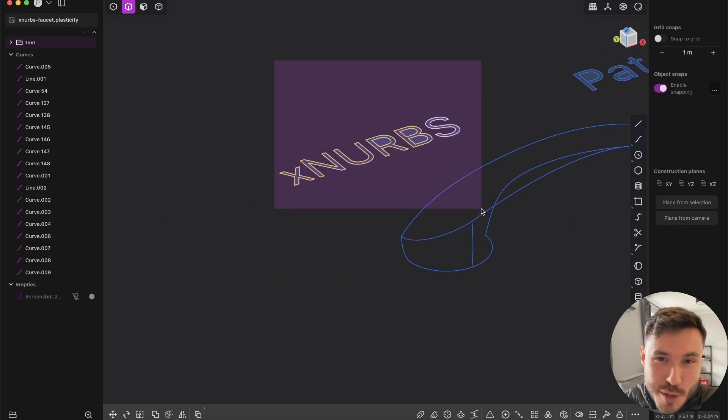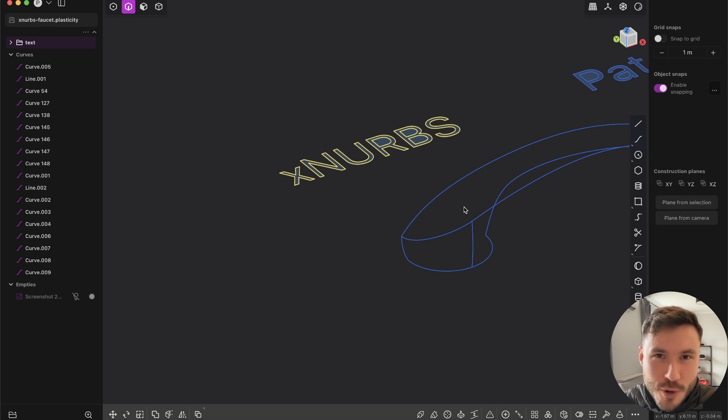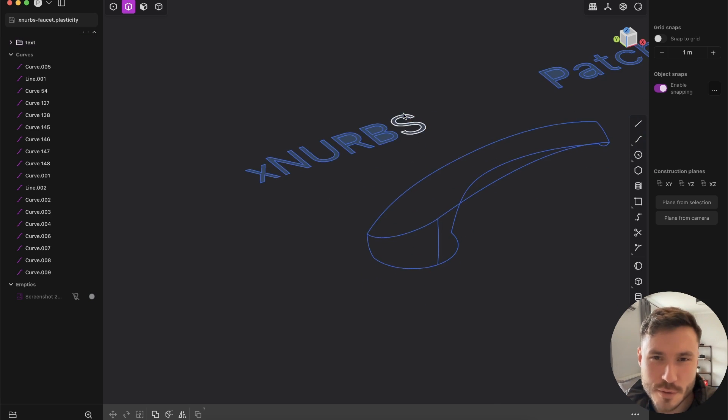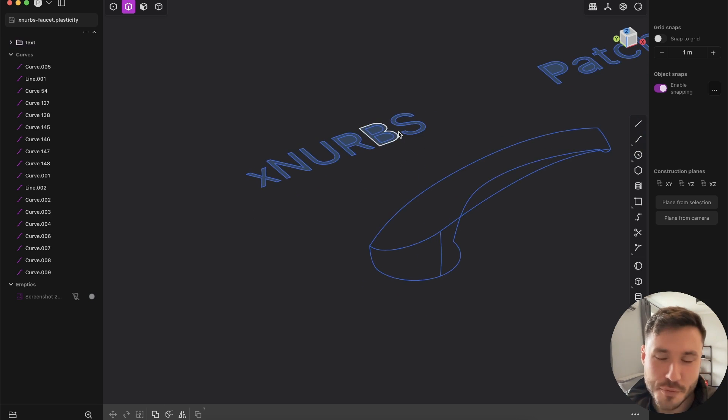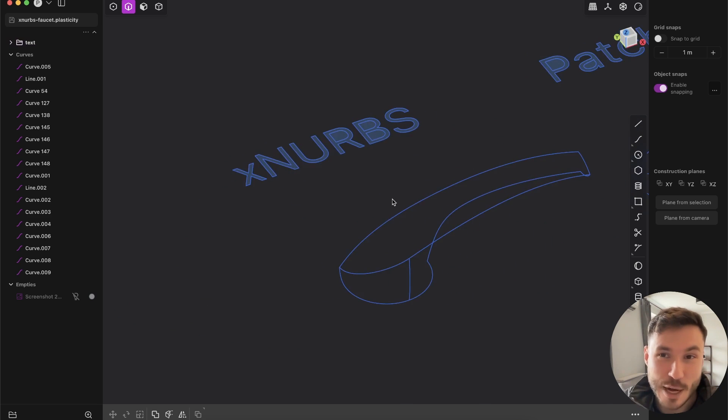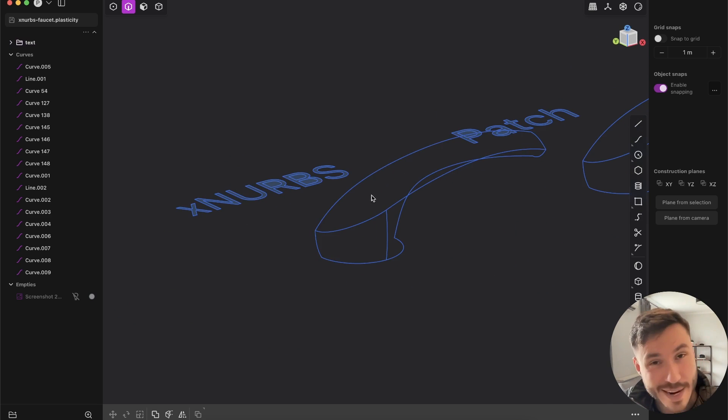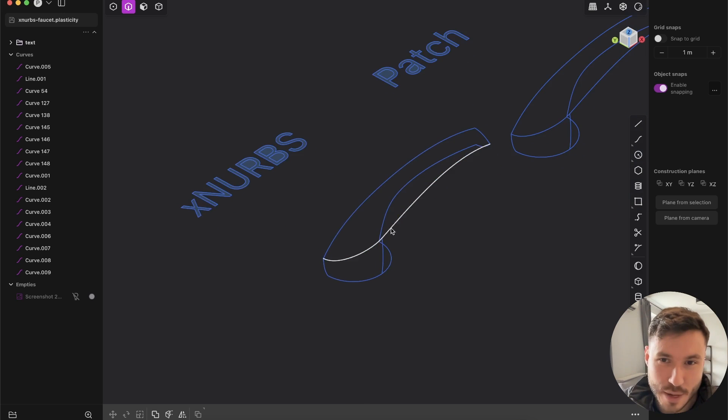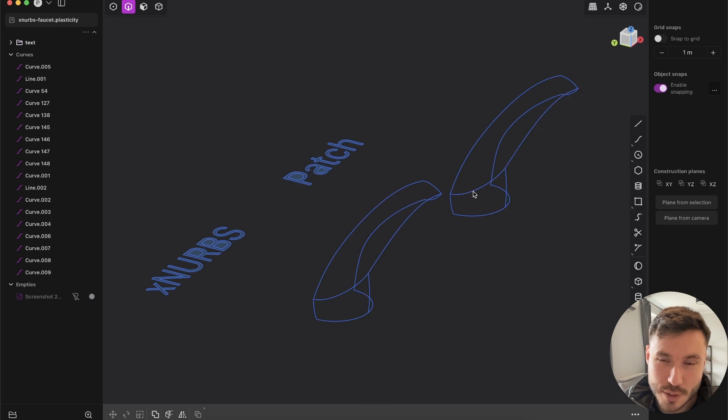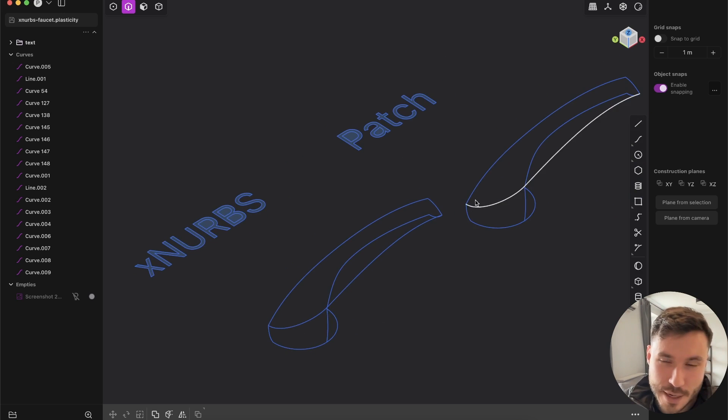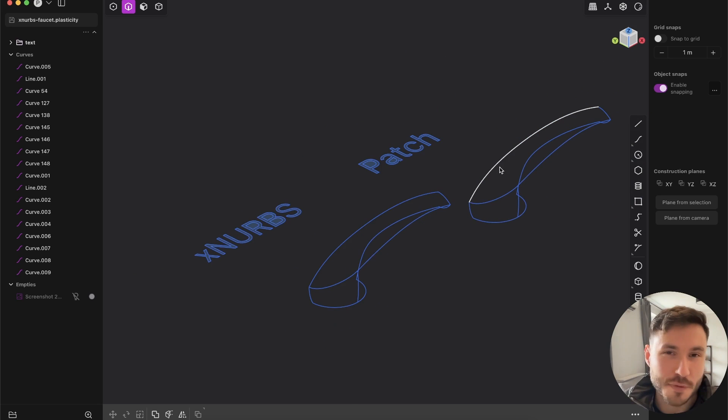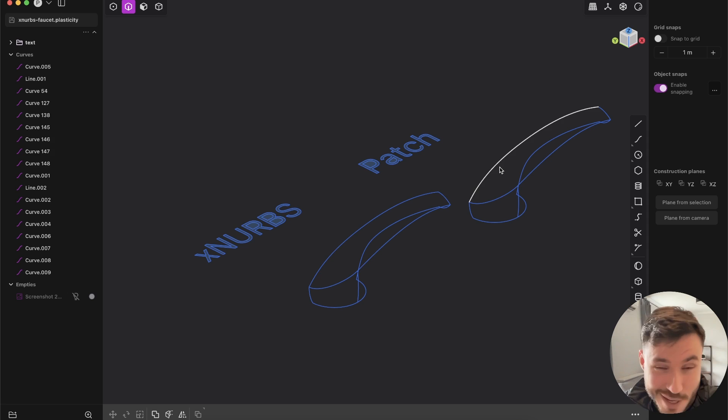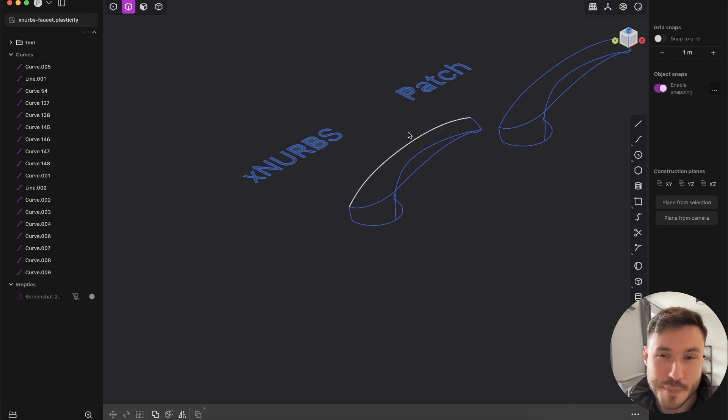So Xnerps is a professional tool for surface modeling workflow, which was previously available in Rhino and other professional software. But now it's on Plasticity and it looks very powerful. I just want to show you the difference and find out if there is such a big difference or if it's just hype.